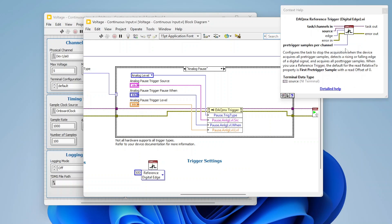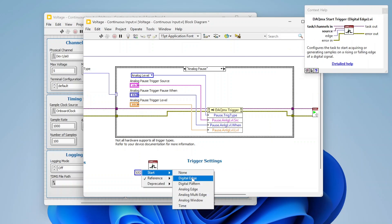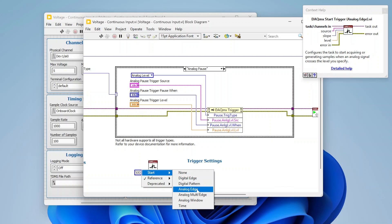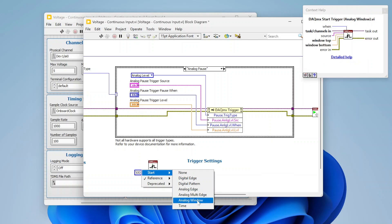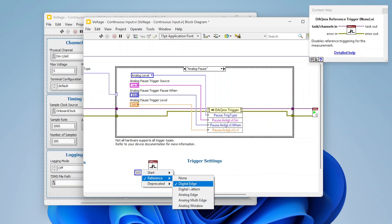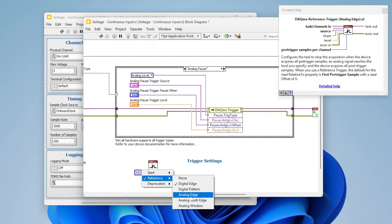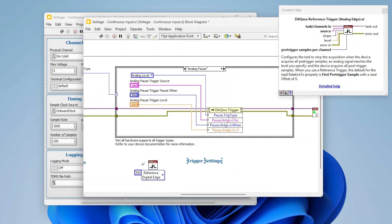A useful tip: turn on context help by pressing Ctrl+H. The help panel defines what each trigger type does, and as you select different types - digital edge, analog edge, analog window, time - the description updates to be specific to that selection. So if you're unsure what a reference trigger or any specific type does, the context help gives you a clear definition right there.